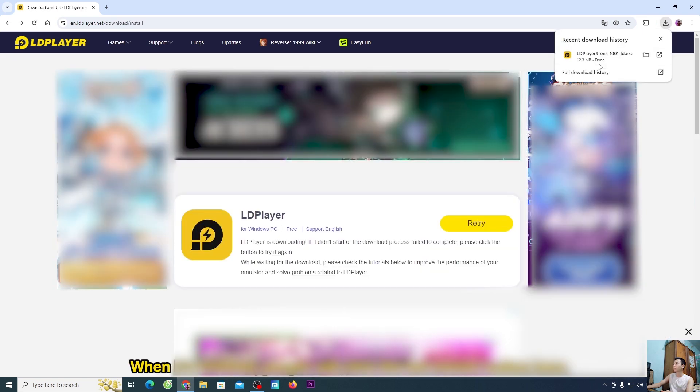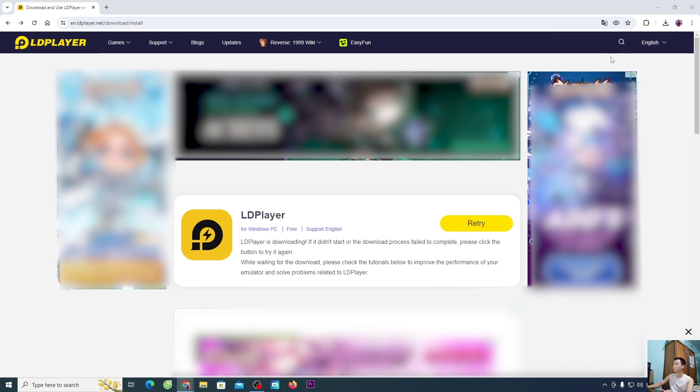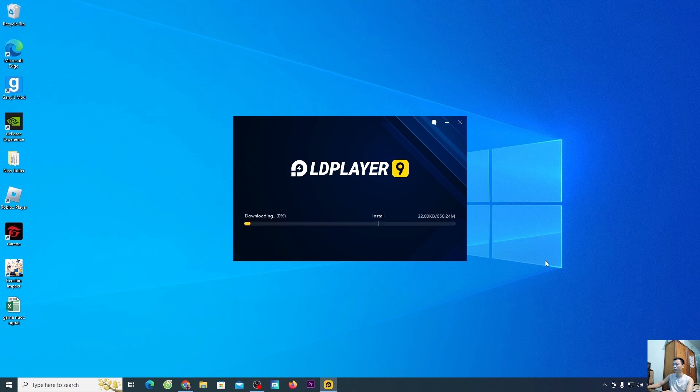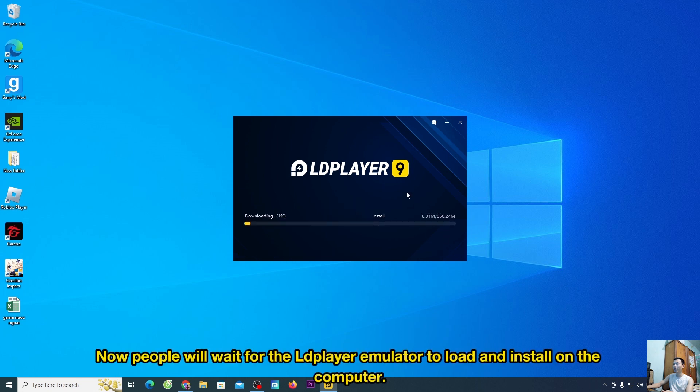When it's finished, people will click the left mouse button here to proceed with the installation. Everyone chooses yes, select install. Now people will wait for the LDPlayer emulator to load and install on the computer.